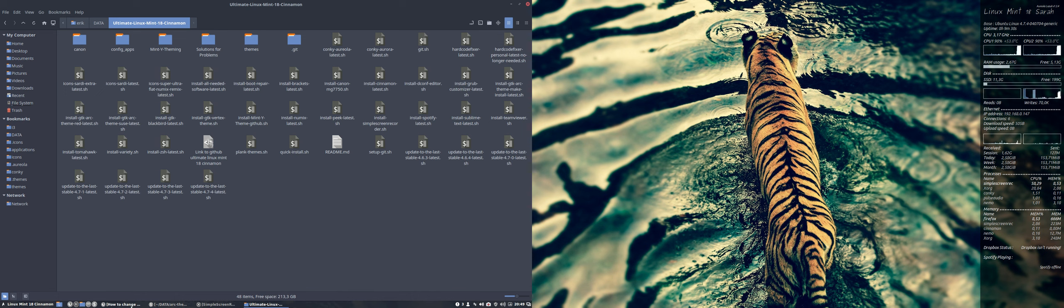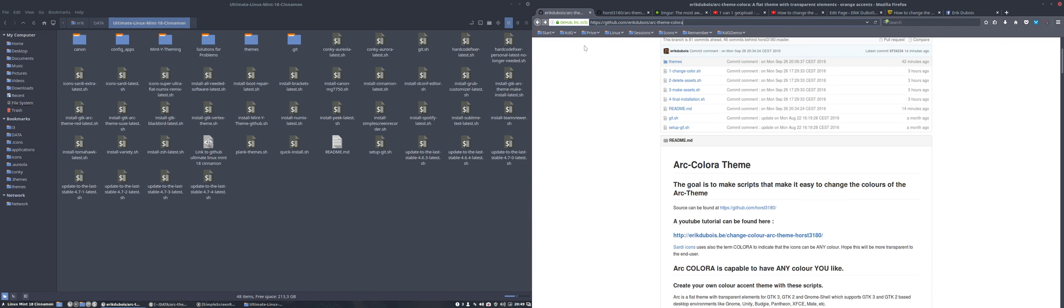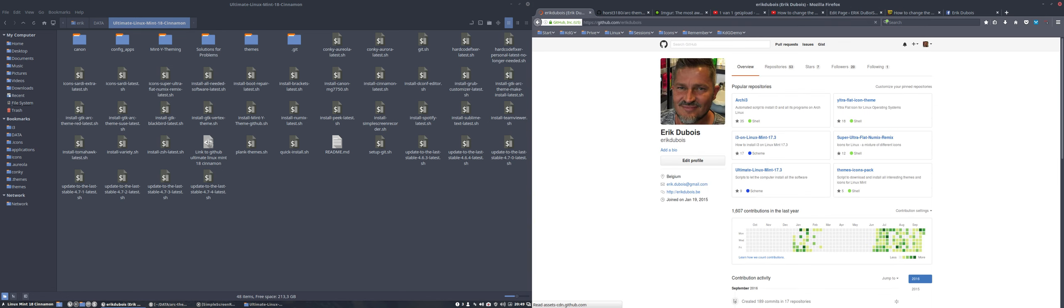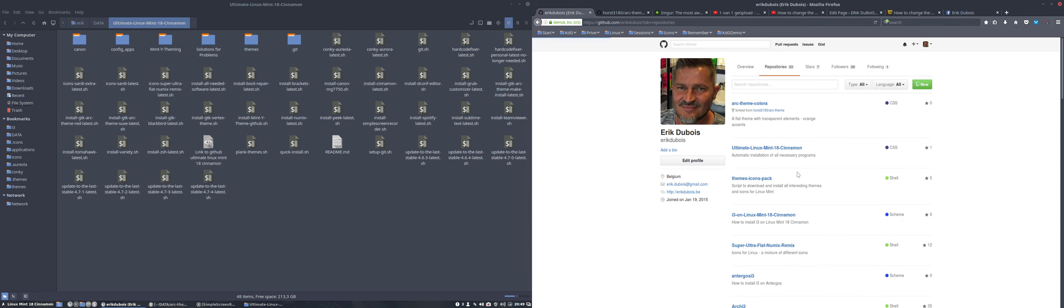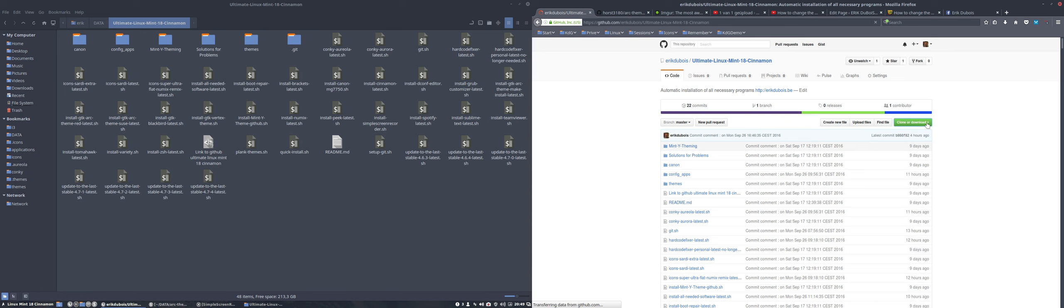Let's go to the github itself. There are a lot of githubs from Eric Dubois. The one you're looking for is Ultimate Linux Mint 18 cinnamon. You just git clone this address or you download it, and then you get all these files.